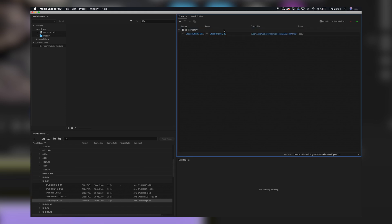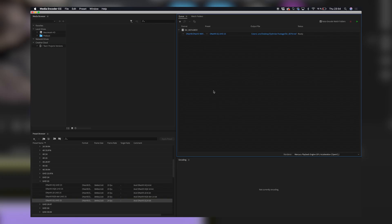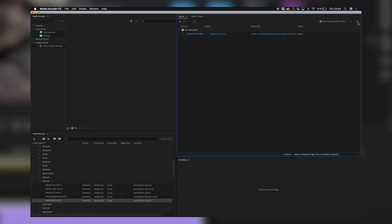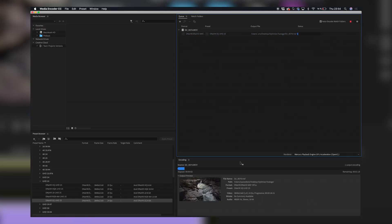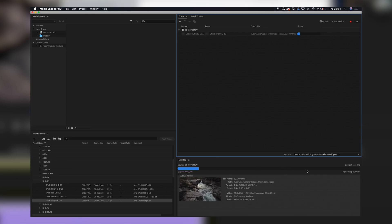Drag the preset on top of your clip, then choose where you want to output the file. When you have multiple clips, make sure to add them into a second folder — that will make your life so much easier. When you're done, just press play.